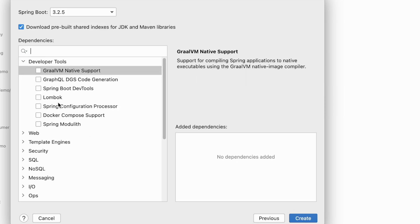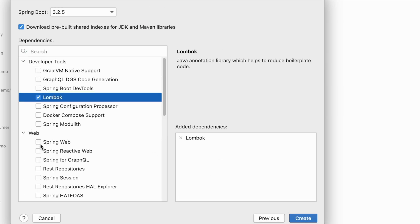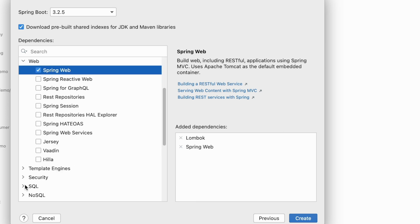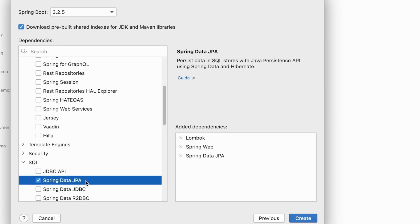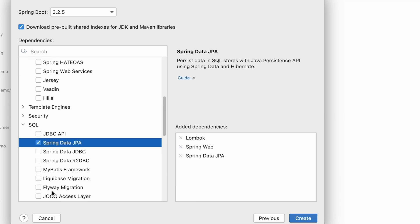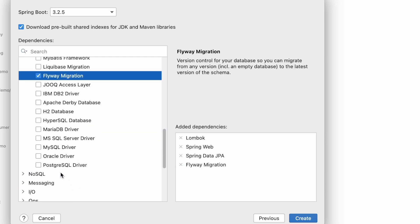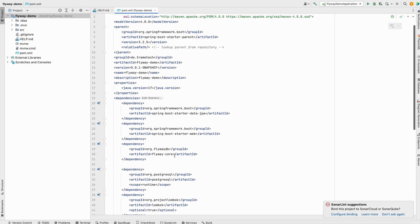We add Lombok, Web for REST API, and in SQL we will use Spring Data JPA. And as you see, Flyway migration is suggested, so let's choose it. We use Postgres as database, so we add the driver as well.